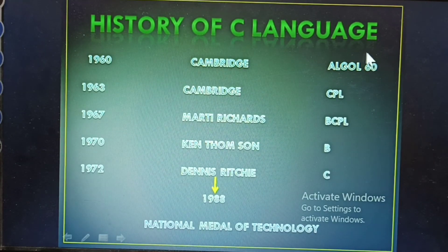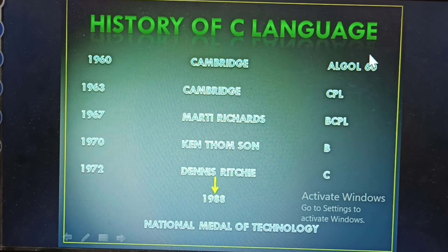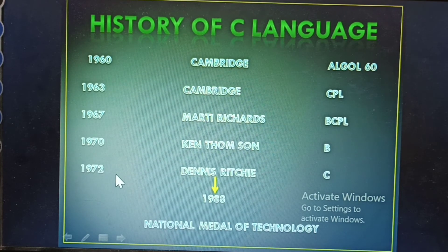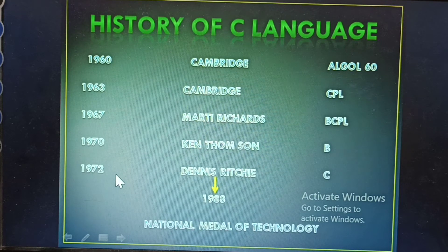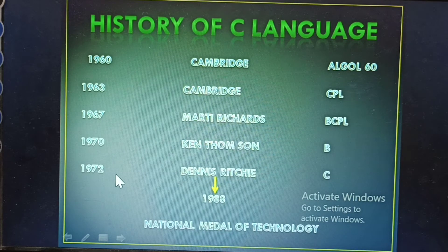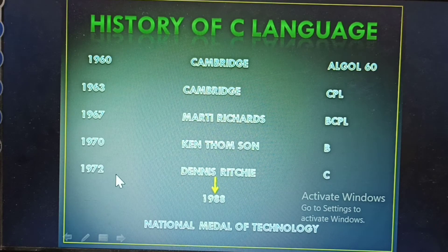History of C language: In 1960, Cambridge developed ALGOL 60. Next, in 1963, also at Cambridge, CPL was developed.